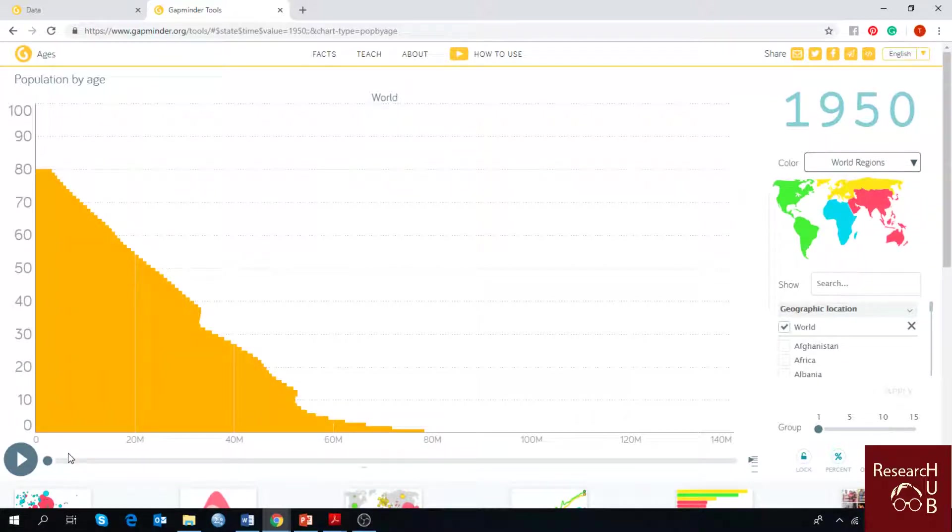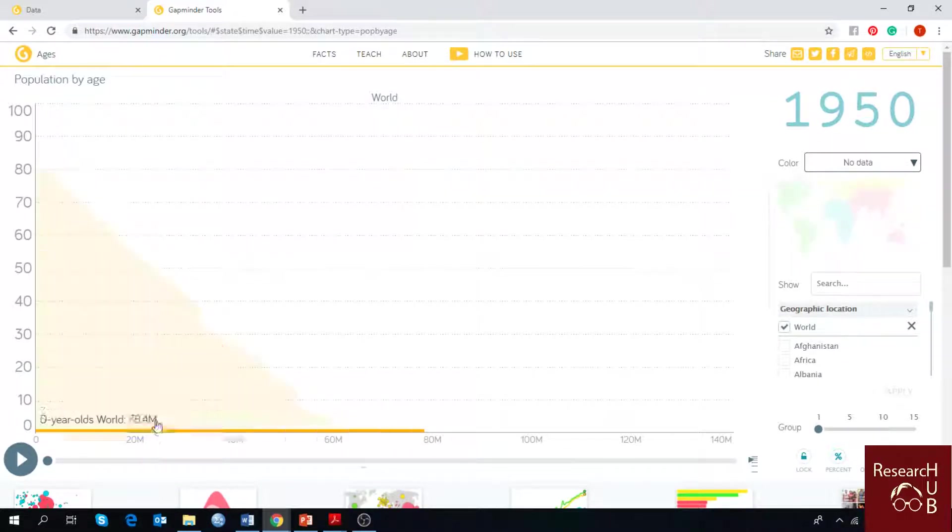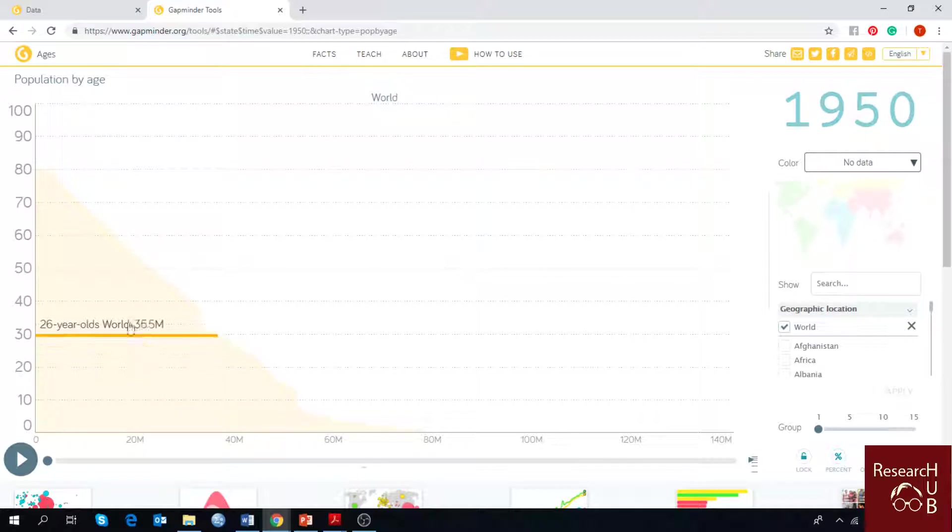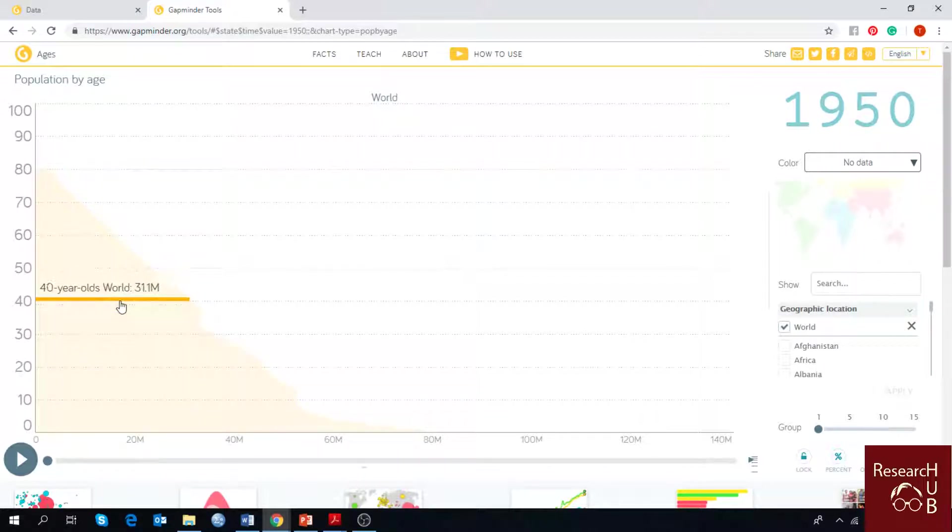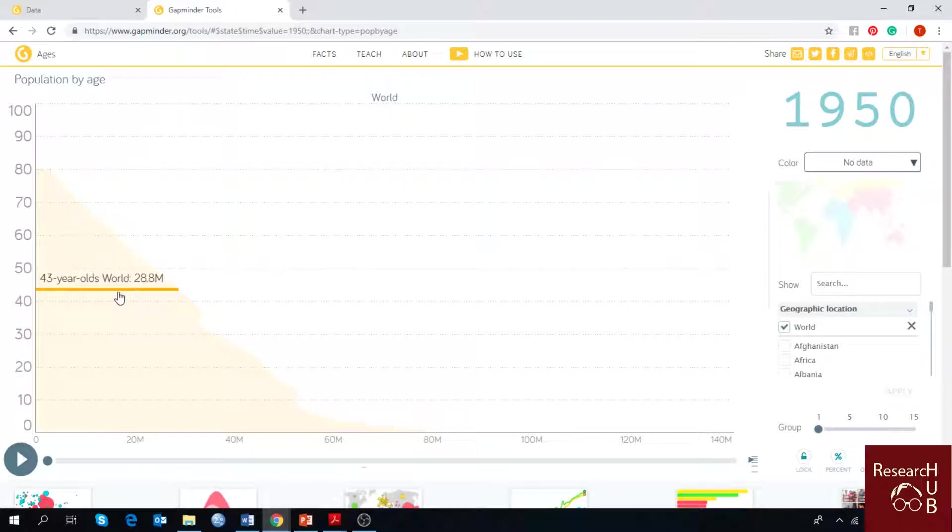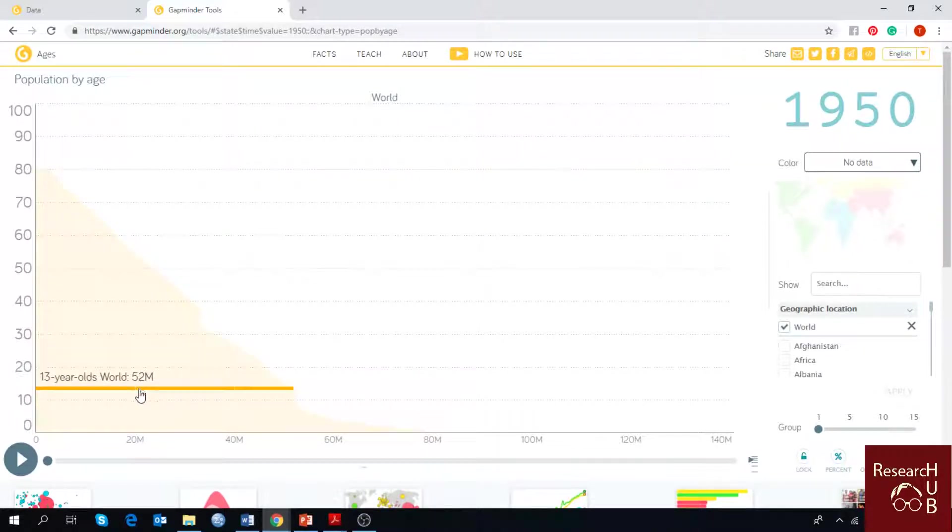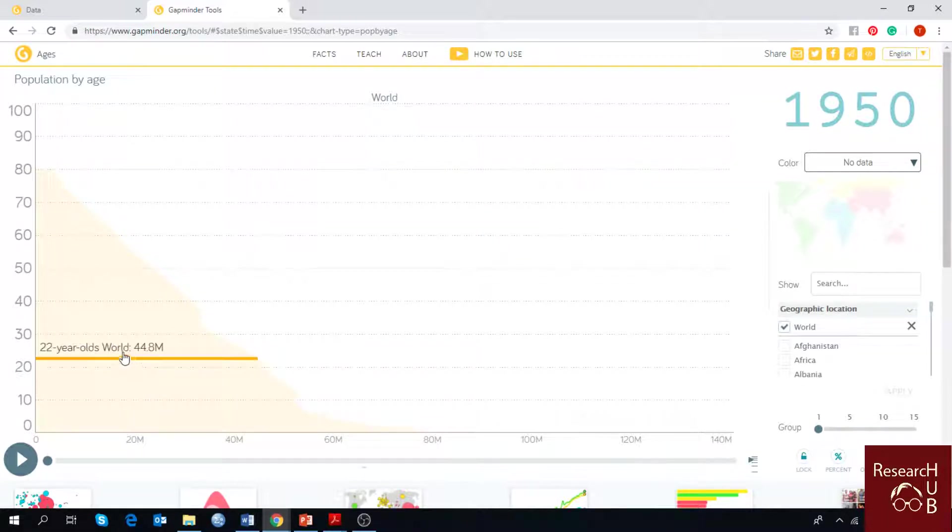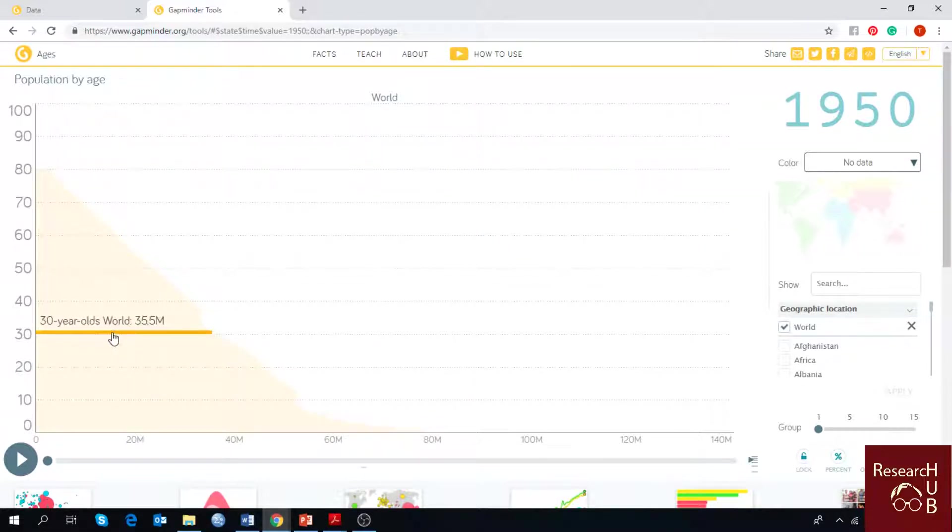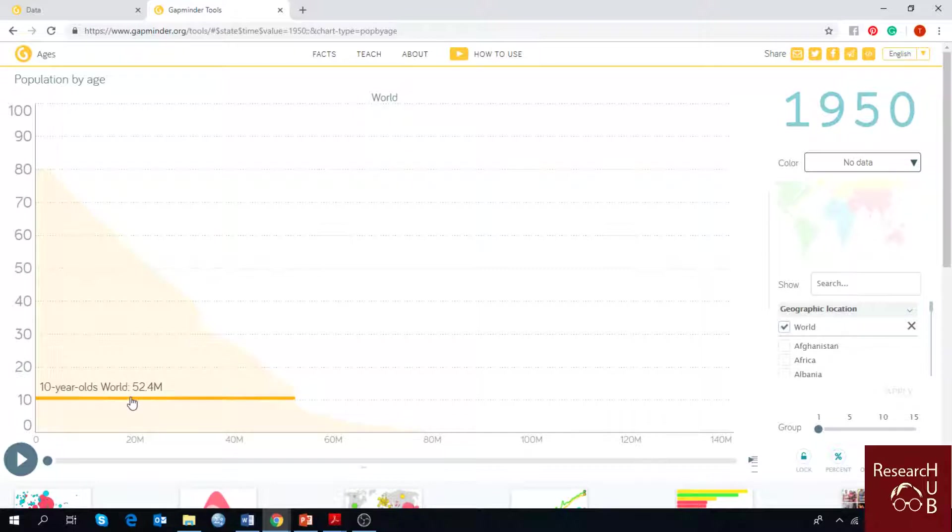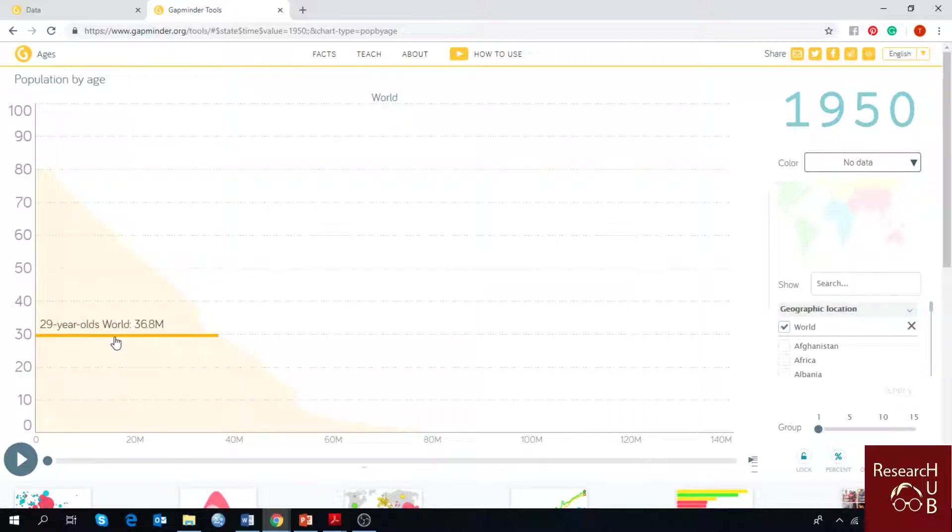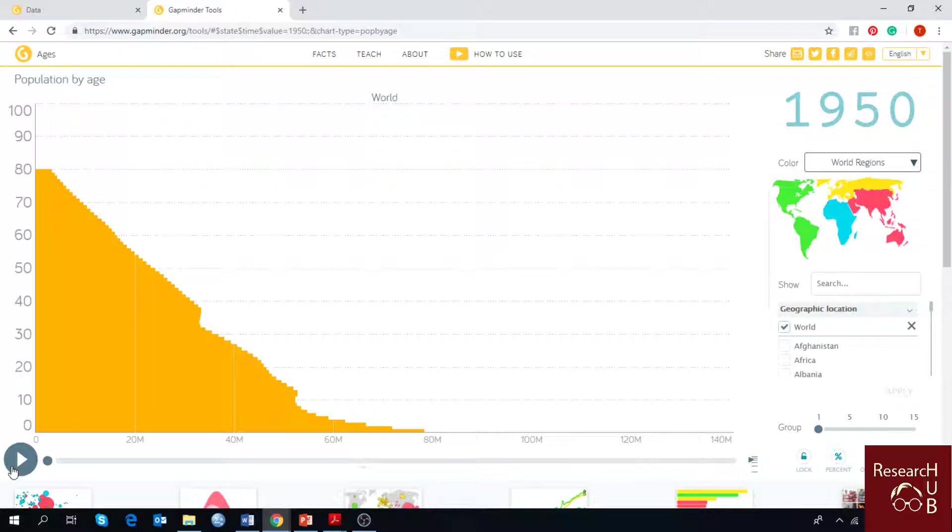in the 1950s, this huge group was from 10 years old till 30 years old. This was the major group of population that lived in 1950. Now let's play the video to see how they changed.